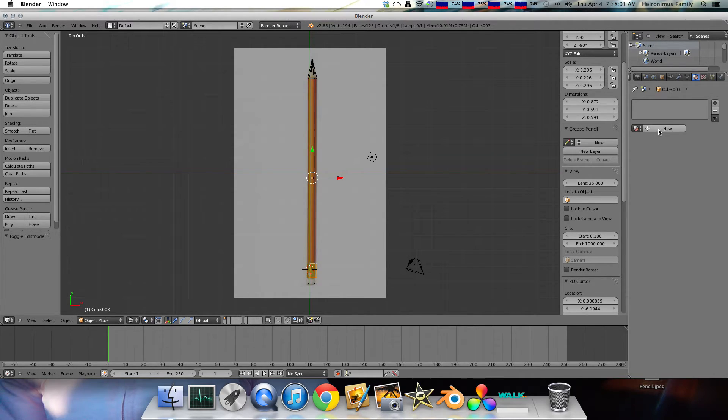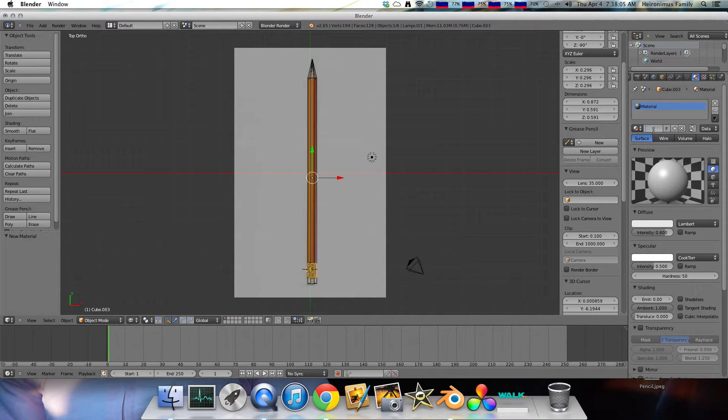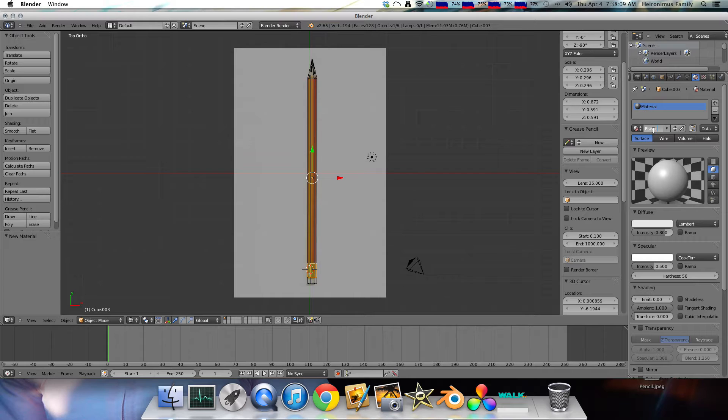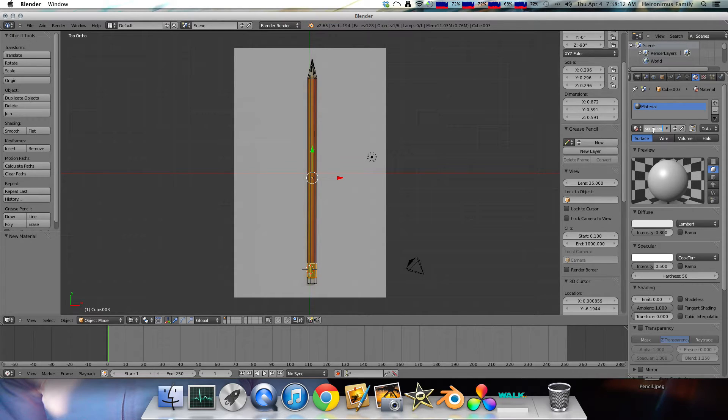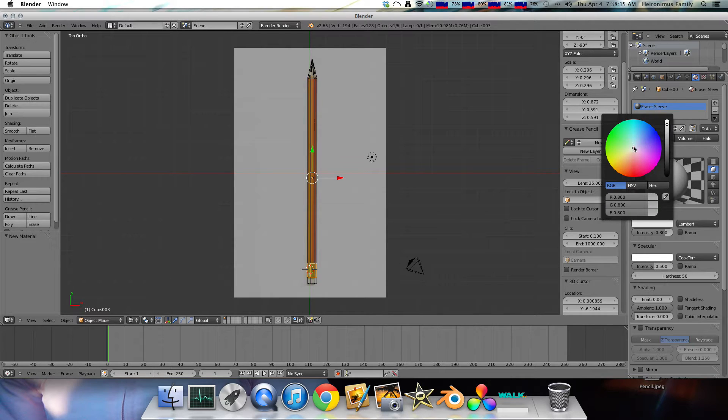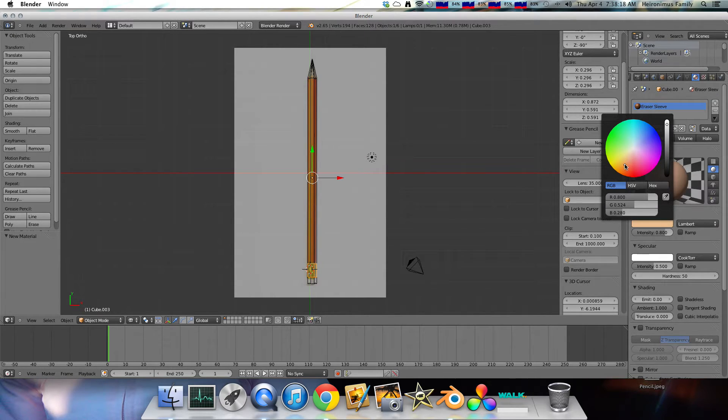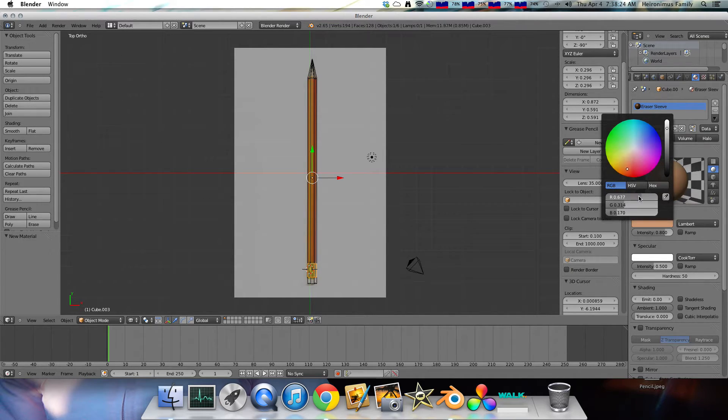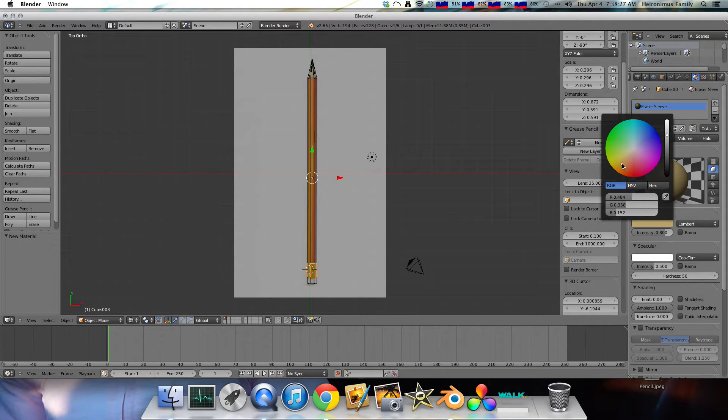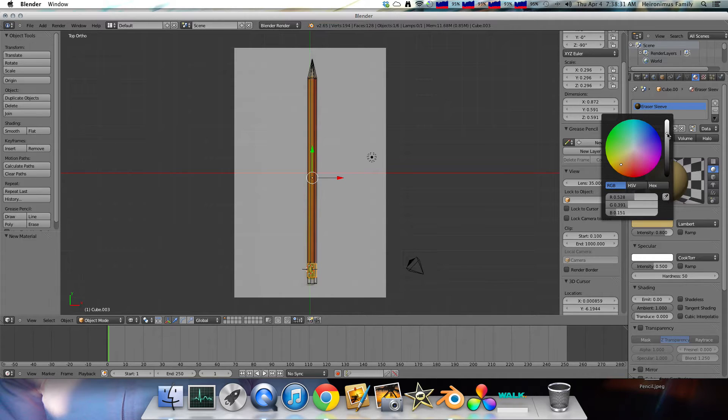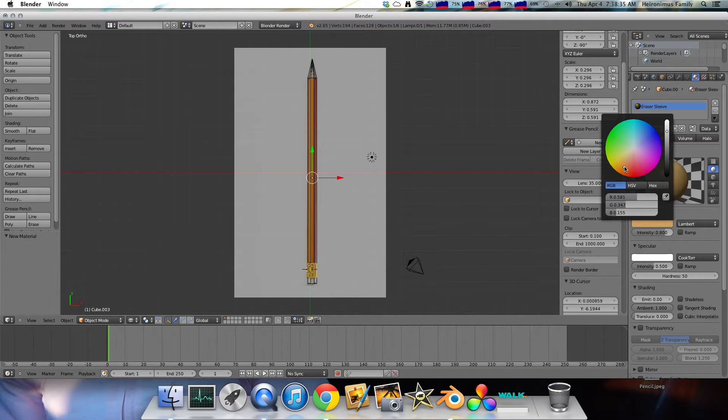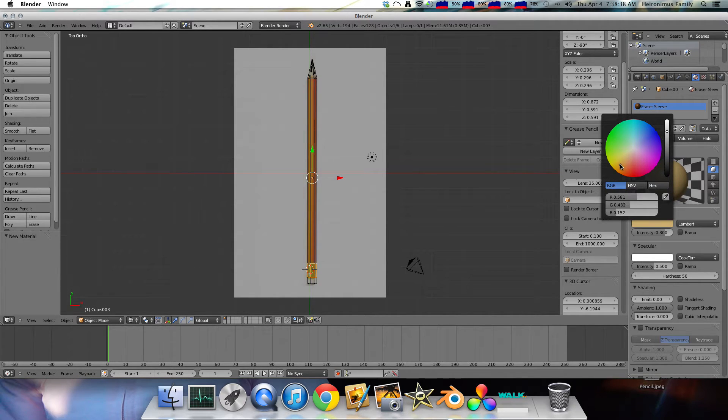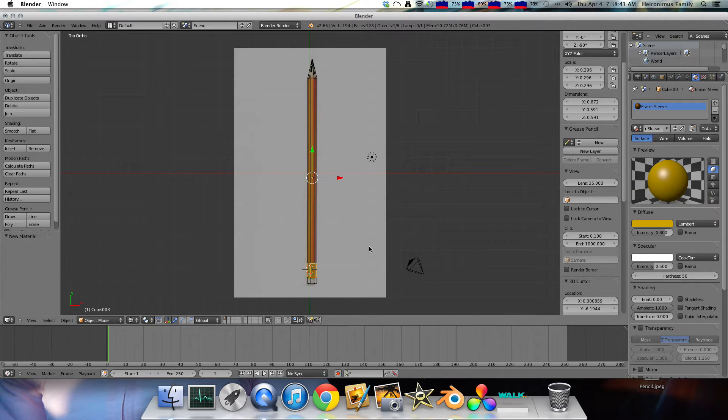And we'll select that. And click new. We'll do eraser sleeve. I don't know what the proper term for it is, but that'll work for now. And you can just adjust these two different sliders. You can adjust red, green. You can move it along in the color wheel, just to get until it's a nice shade of gold. It's a lot of trial and error. That's pretty good.